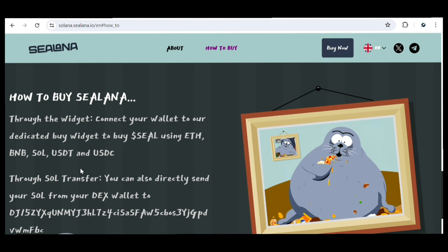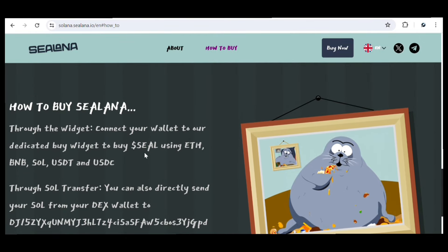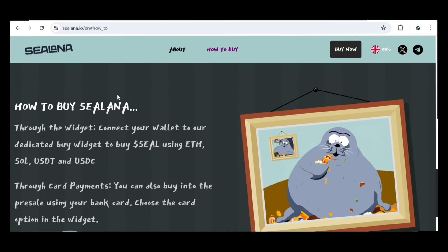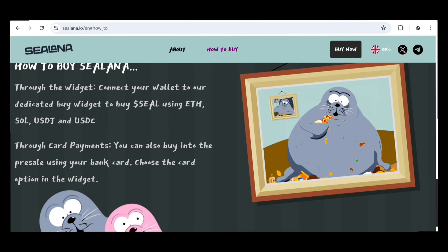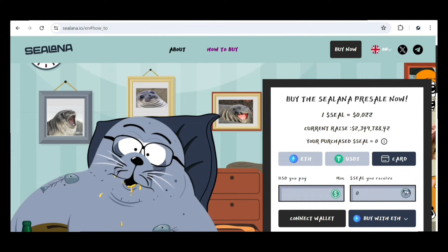Through Solana transfer, you can directly send SOL from your DEX wallets to the provided wallet address. But if you want to buy with your credit card, select the credit card option. Right here you can buy with card — through the widget you can connect your wallet to buy with ETH, SOL, USDT, or USDC. For card purchases, choose the bank card option in the widget, then proceed with the steps, click Continue, and complete the whole process.